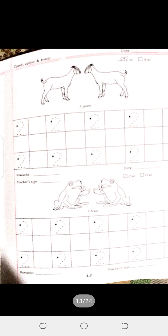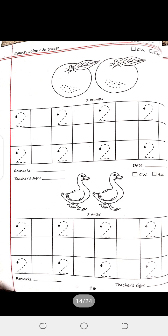Number practice copy: count, color and trace. This is class work — two frogs. Page number 16: count, color and trace — this is your homework. Number two: one, two — two oranges, two ducks. अगर one orange है तो orange, और अगर two, three, four, five हैं तो oranges। Duck two है तो ducks।